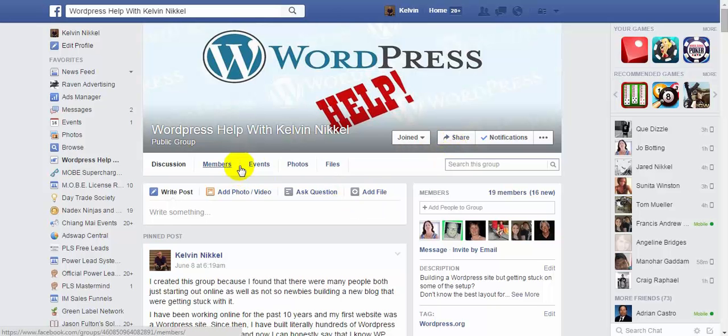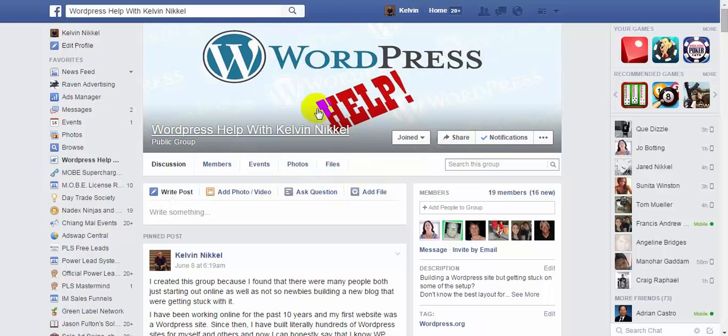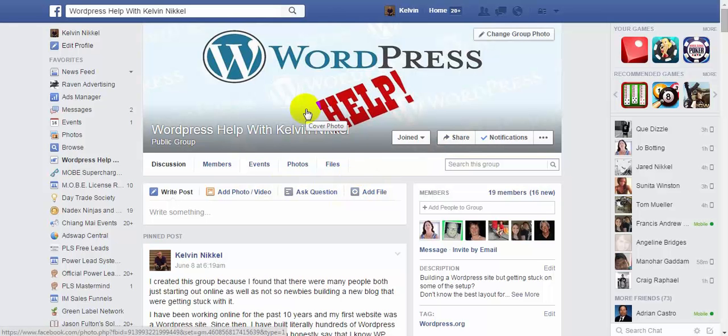Hi there, Kelvin here with WordPress Help with Kelvin Nickel. In this video we're going to be taking a look at the plugin for the social media auto-post for your WordPress blog.